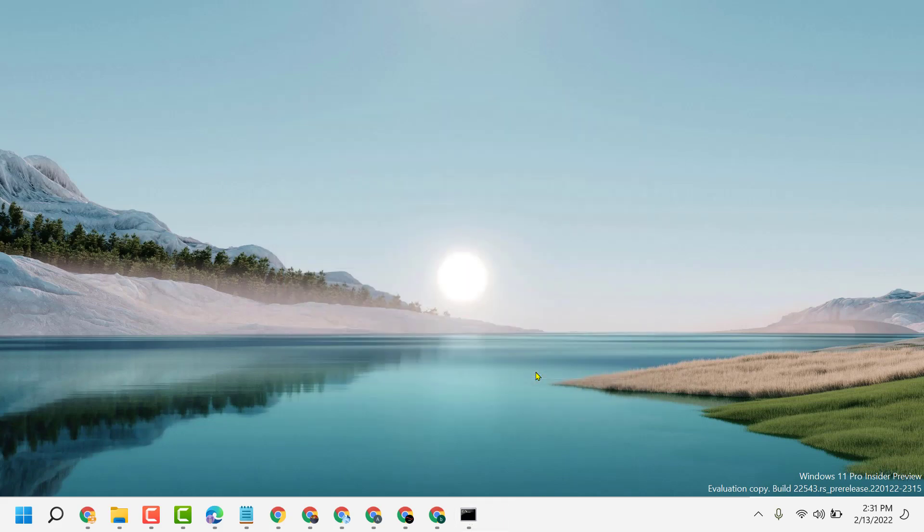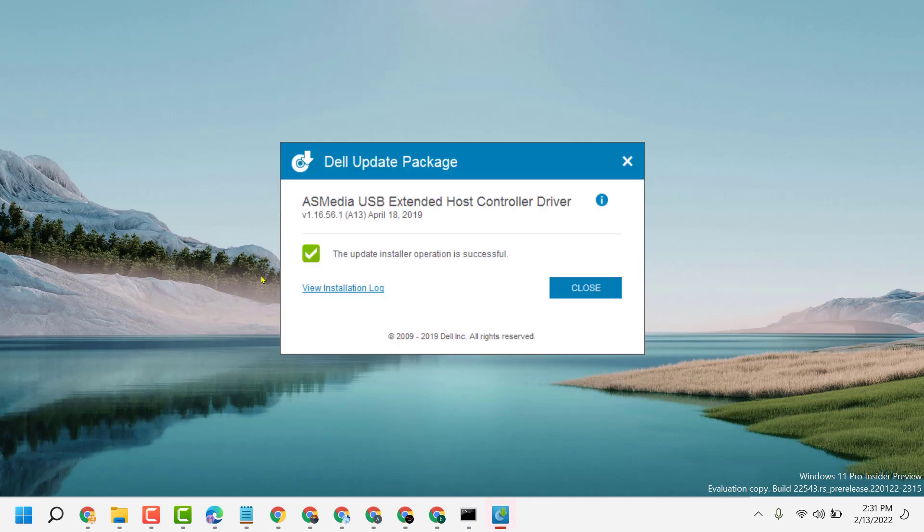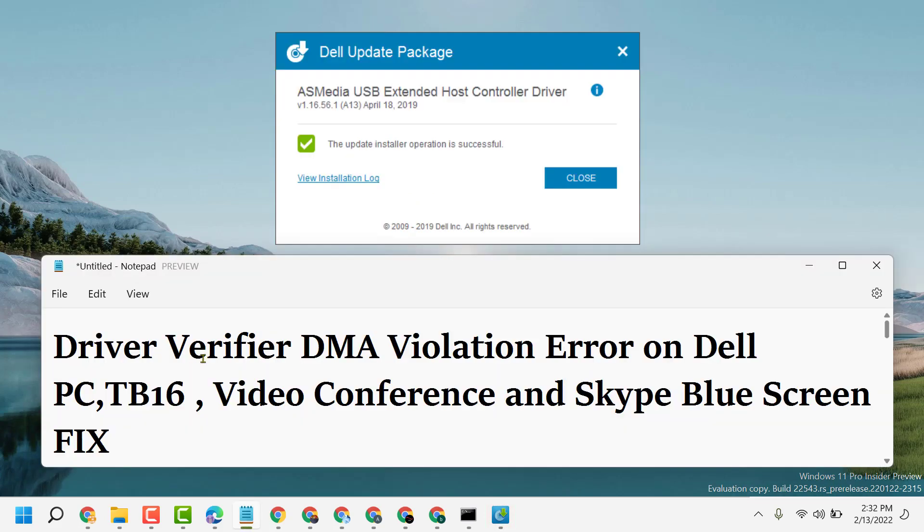Now restart your PC or laptop. So like this guys you can fix and resolve driver verifier DMA violation error on Dell PC or laptop. Thanks for watching, please comment if this method worked for you or not.